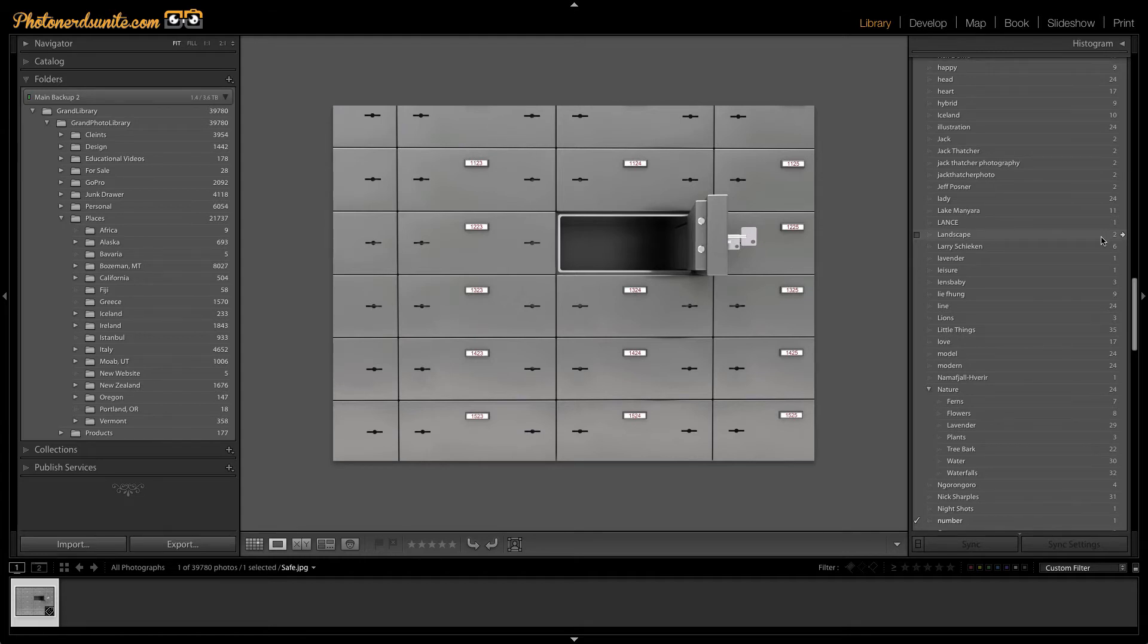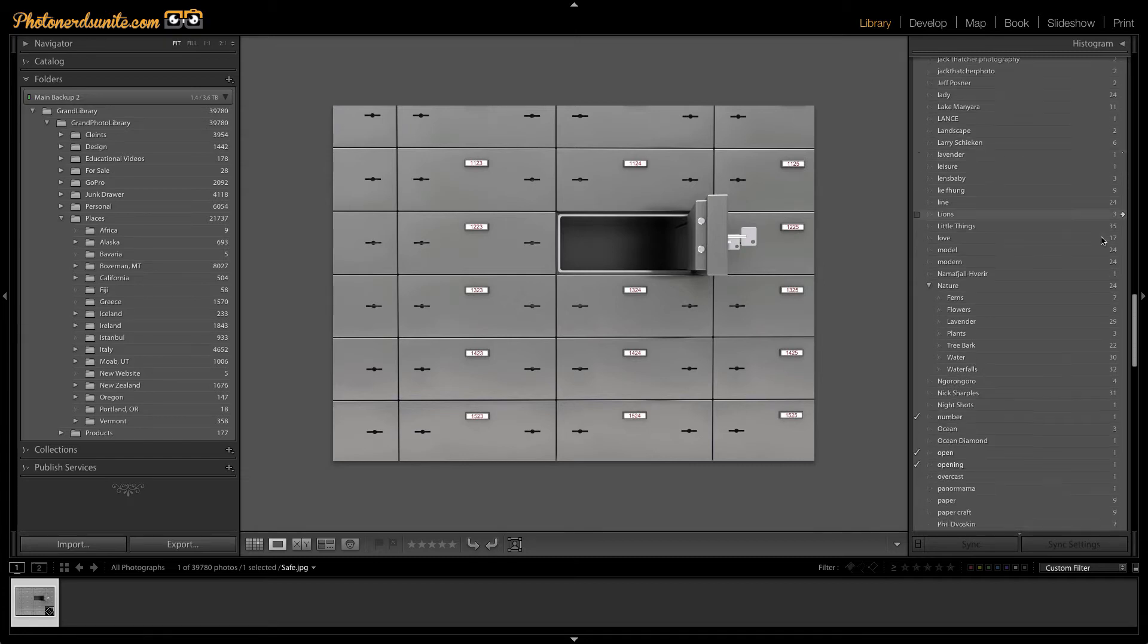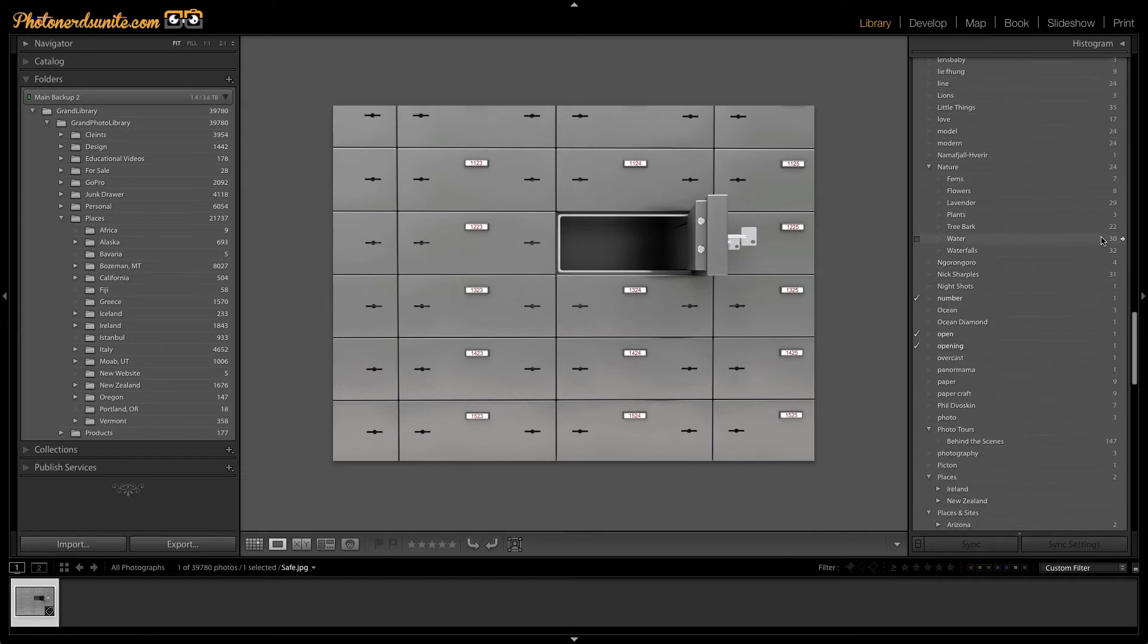And while these keywords would be helpful if I were looking for this photograph, I don't want them in my list. Luckily for us, the people at Adobe are a lot smarter than me and came up with a solution for this.